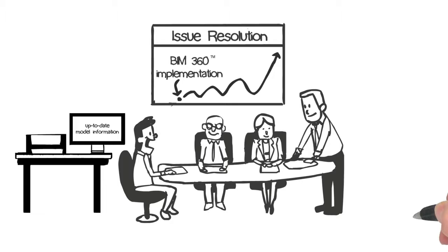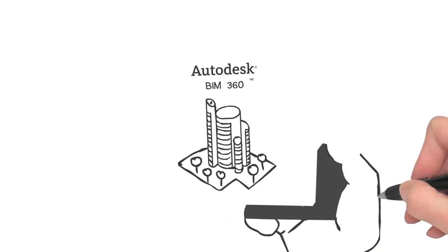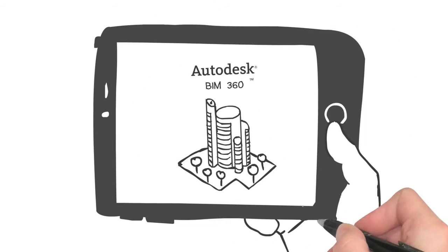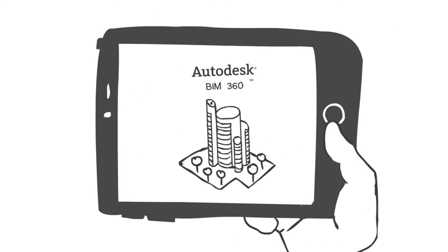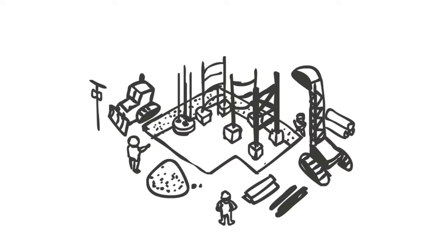Teams can even use BIM 360 Glue with their mobile devices to preview structures before they're built and to help see what should be in place as they build it. That's BIM 360 Glue—the glue that holds your BIM process together.